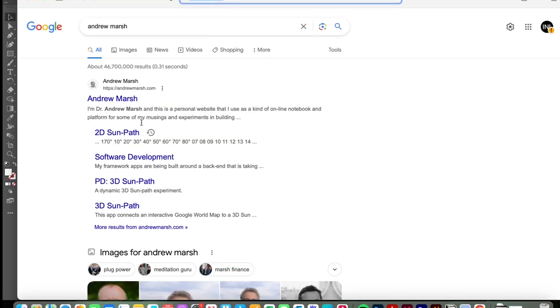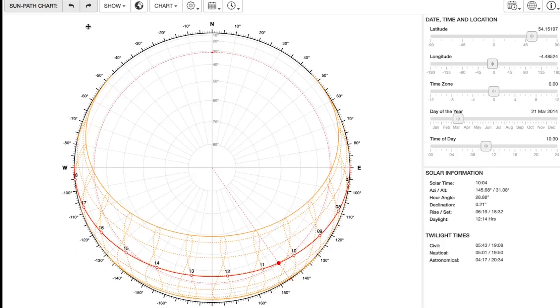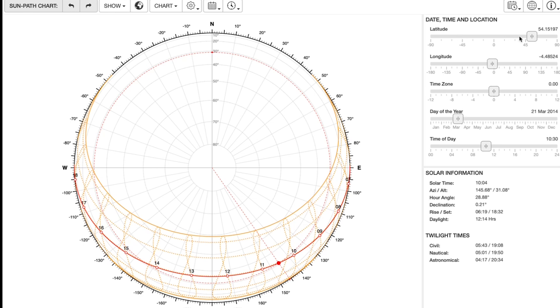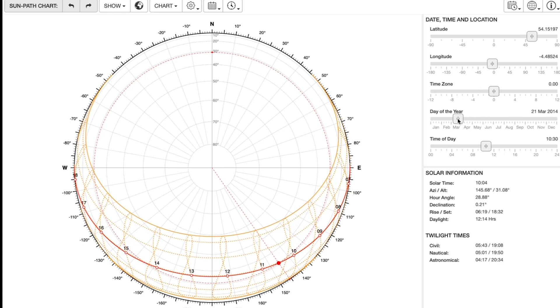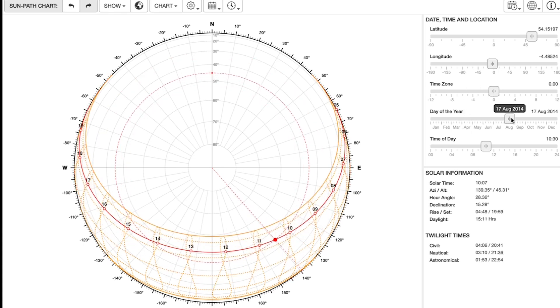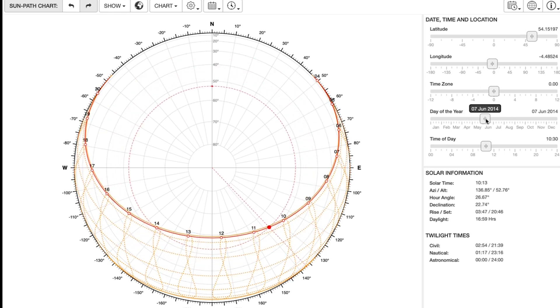So let's now plot on how the sun interacts with this site and to do that the website andrewmarsh.com has a fantastic resource for generating two-dimensional solar path diagrams where you can select the longitude and latitude of your site, any particular time zone and any time of the year to illustrate how the sun will interact with the site.